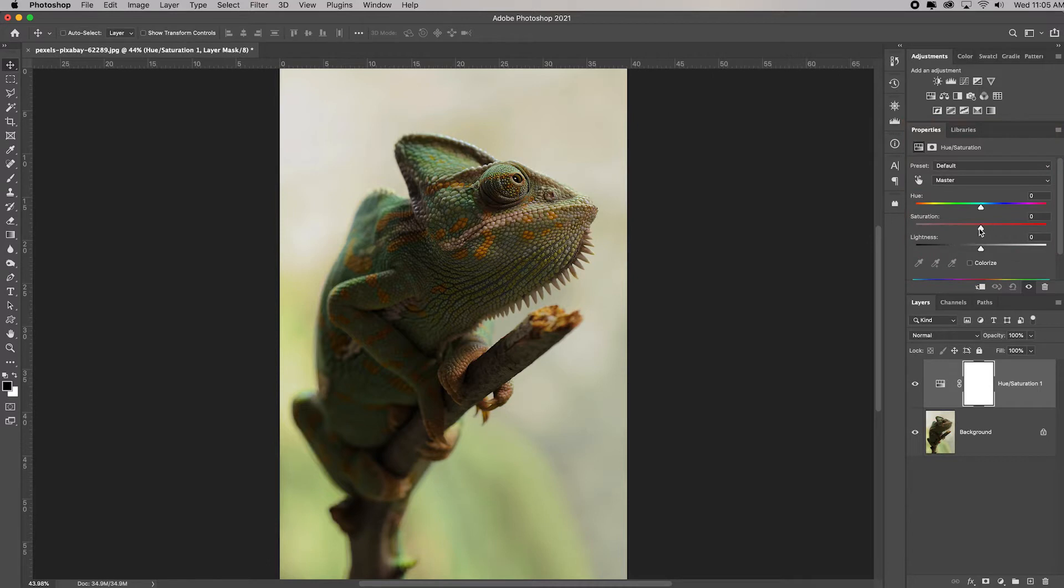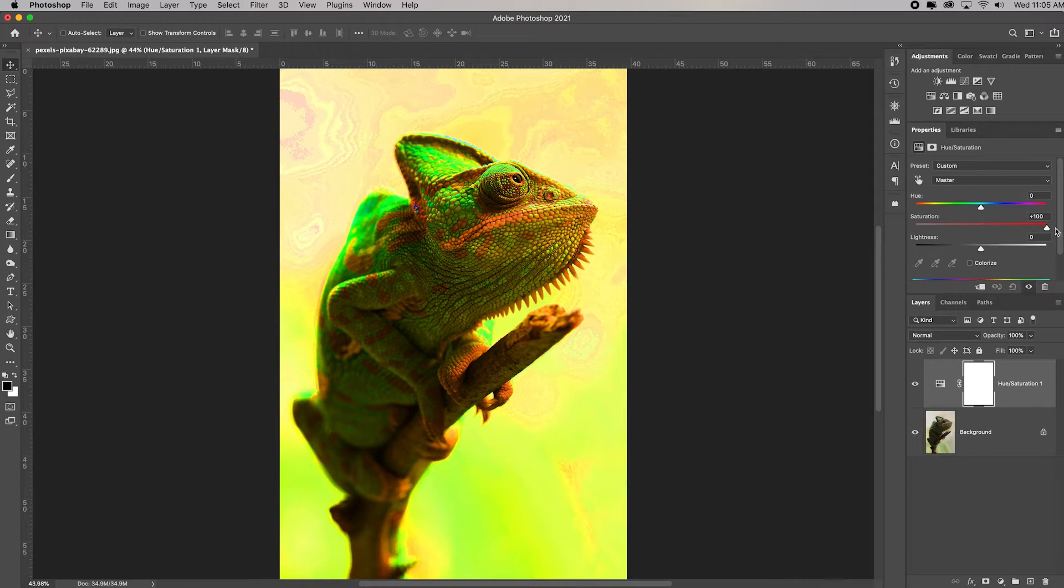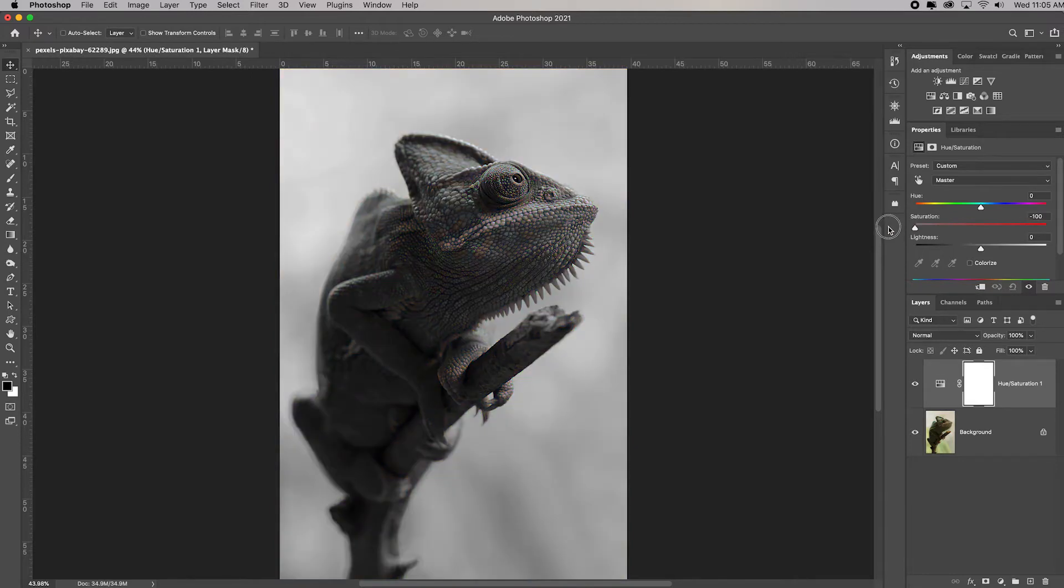Remember, saturation slider saturates the colors that exist. You can take it all the way until your eyes bleed, the photo colors are so garish. Sometimes that's appropriate for design and art, but you have to decide where you want it. If you totally desaturate it, it becomes black and white.